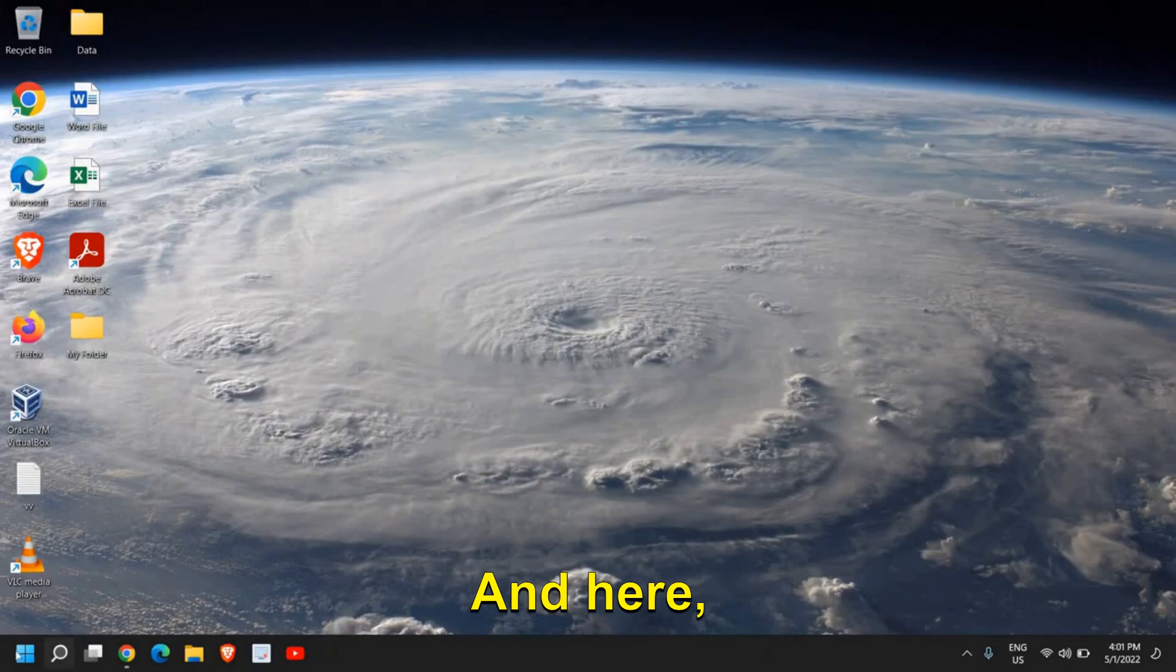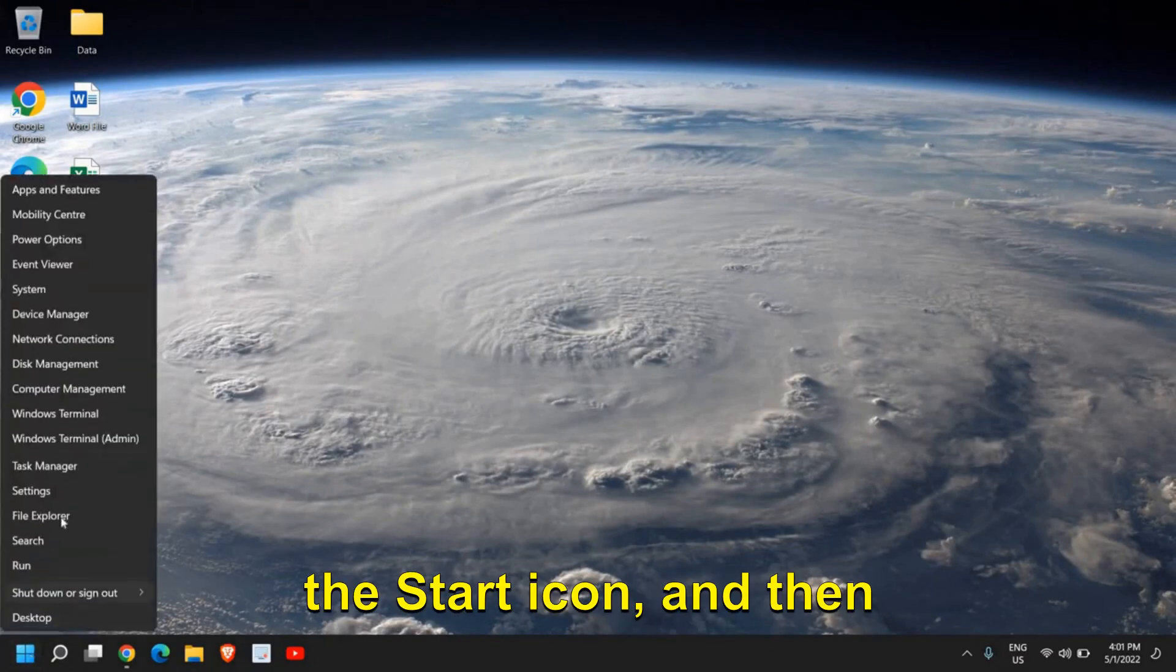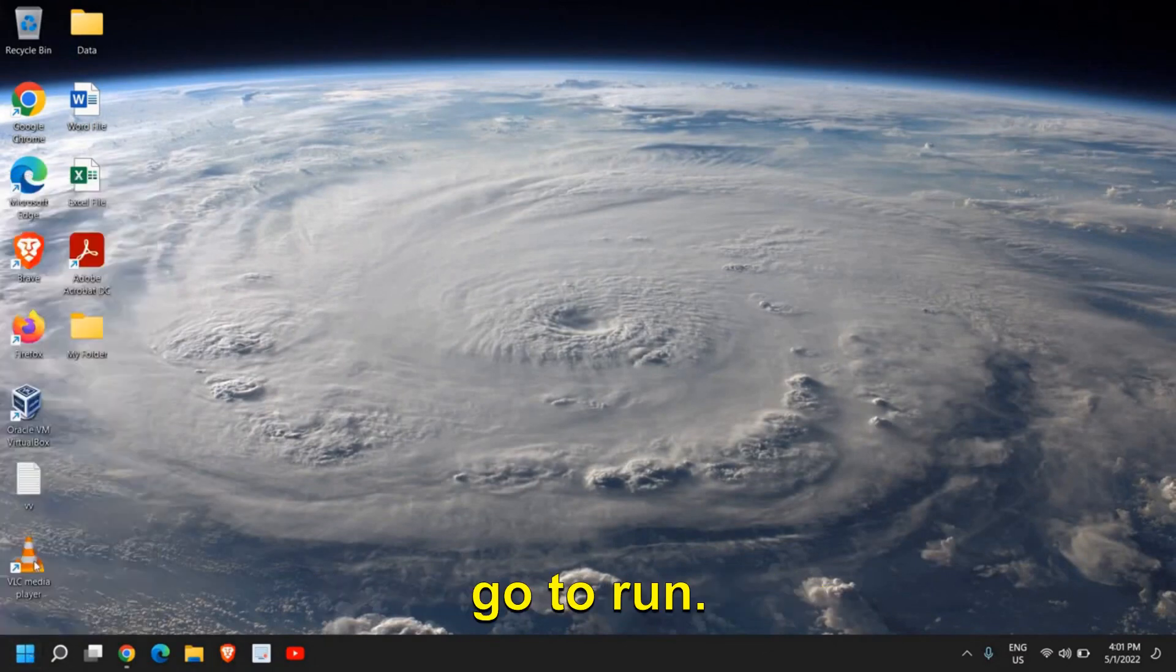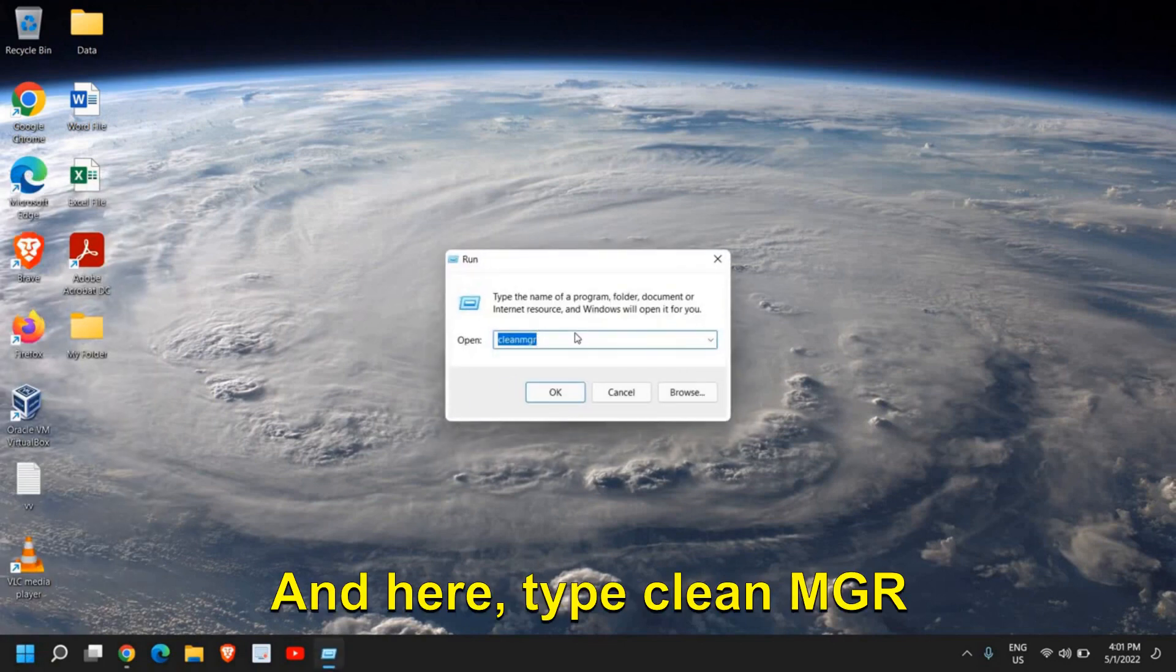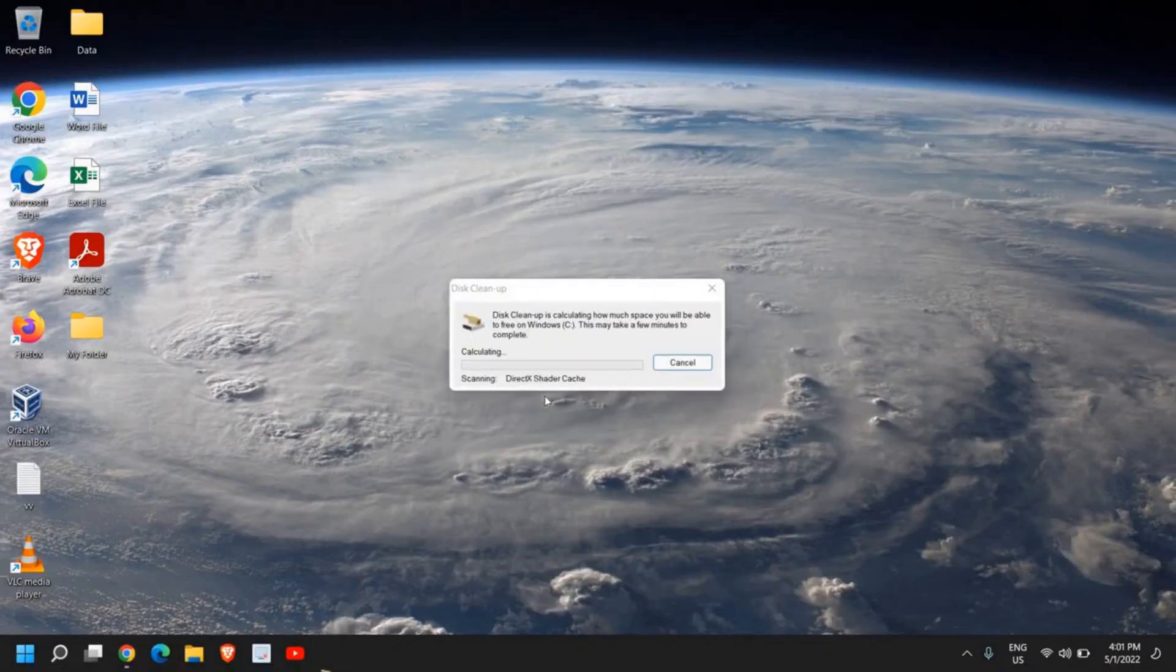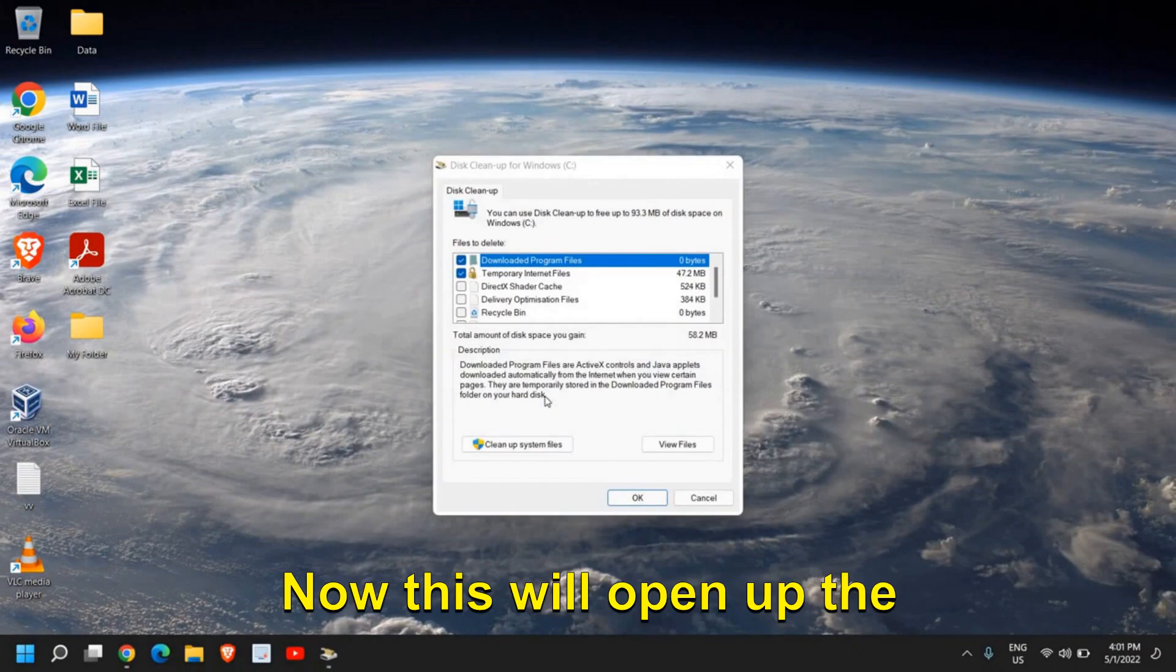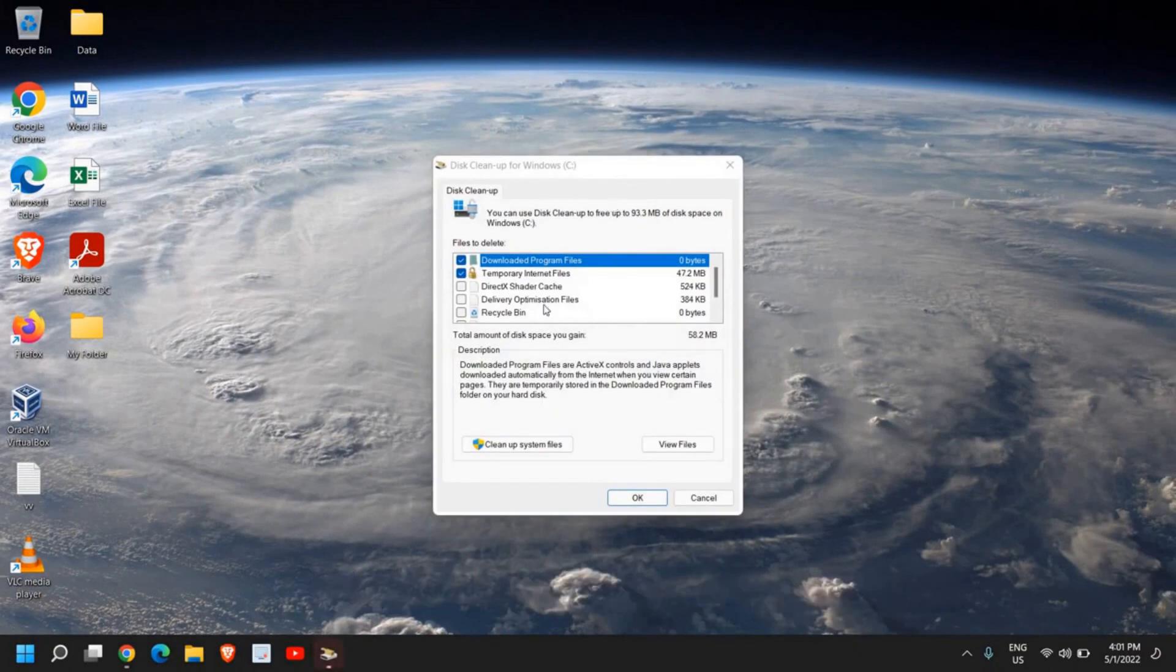Just do a right-click in the Start icon and then go to Run. Here, type CleanMGR and then click on OK. This will open up the Disk Cleanup utility.